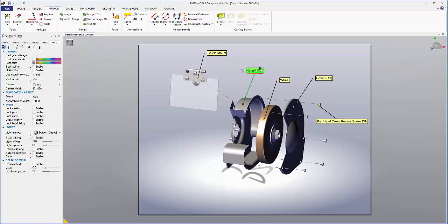The right hand guard, the wheel, the right hand cover, and the shield mount all have appropriate names.